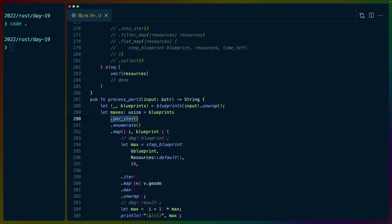So for example, if we do the test function, that might run in 30 seconds for the test of two blueprints. But with par iter, it runs in 15 seconds. So you can see how parallelizing that helps, especially when we get to the actual problem, which is 30 blueprints. Now the next interesting part is this step blueprint function.